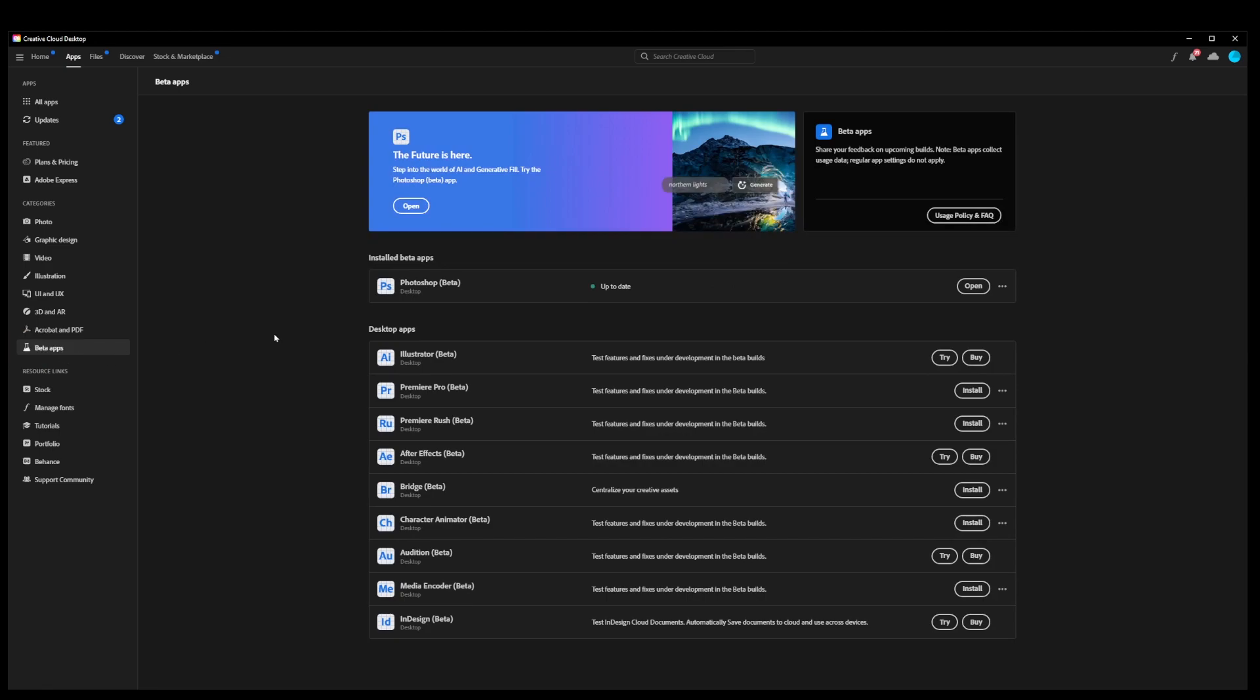I already have the latest Photoshop beta installed, but all you have to do is click on the Install button, and once you complete the installation, go to the Open button over here.